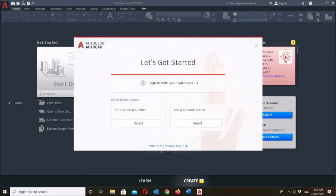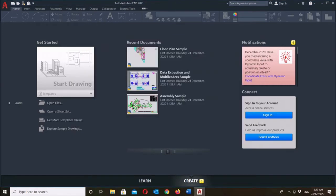Here you can choose whether to activate via Autodesk ID or serial number for a standalone license, and also via a network license. For the purpose of this video, I'm going to show you how you can activate via Autodesk ID.